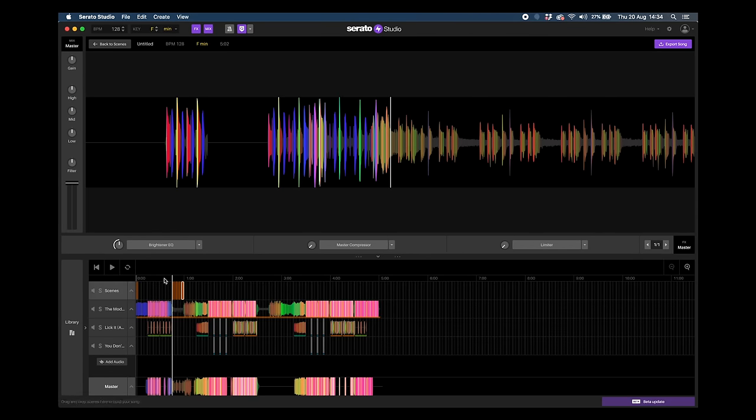We could export it at this point by clicking on 'Master' and going to 'Export Song' and naming it. We're going to be adding more to this song in the next lesson, so follow along with this series and you'll see how we can clean this up way more, add more into it, and really make it our own DJ edit and DJ mashup.